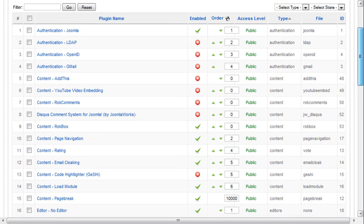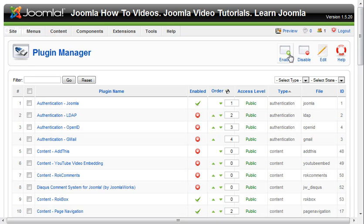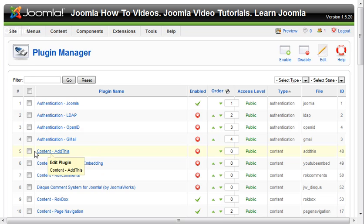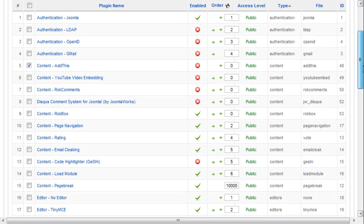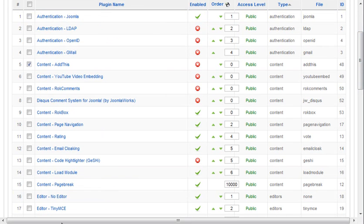This is where you would manage all those plugins. You can obviously enable, disable, and edit specific plugins. You can click on the name to edit the plugin, or simply tick the box next to it and click Edit. We would suggest that you go through every plugin that comes with Joomla installed and take a look at it so you're familiar with it.